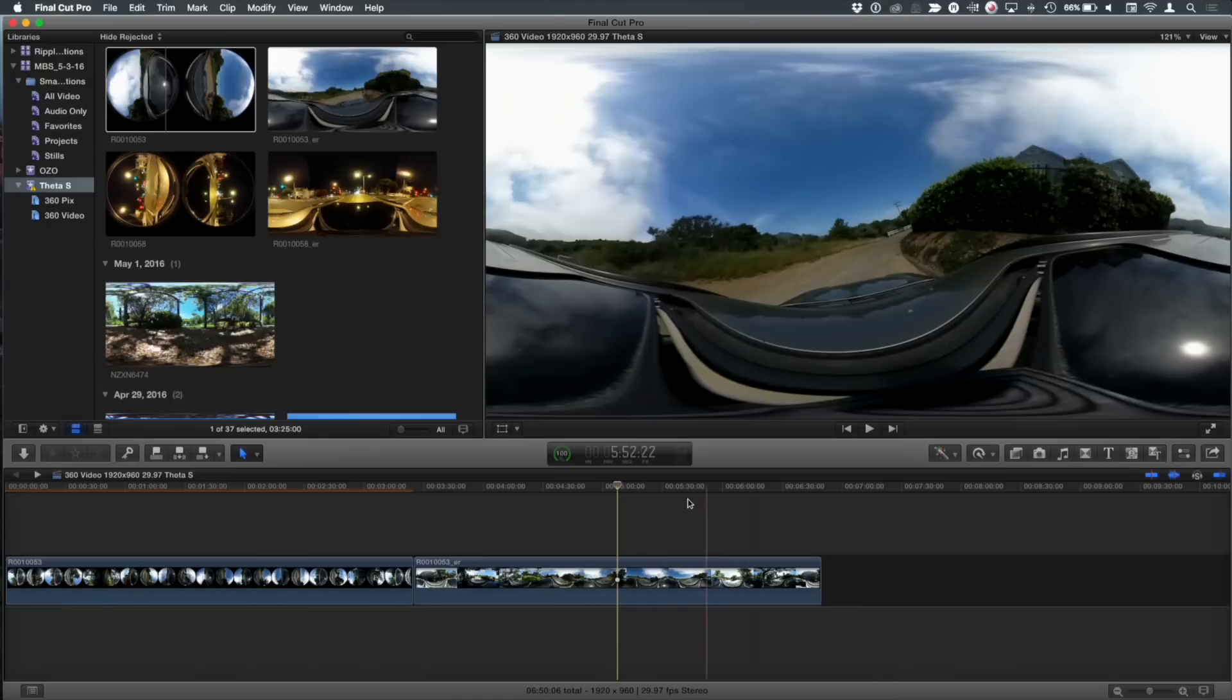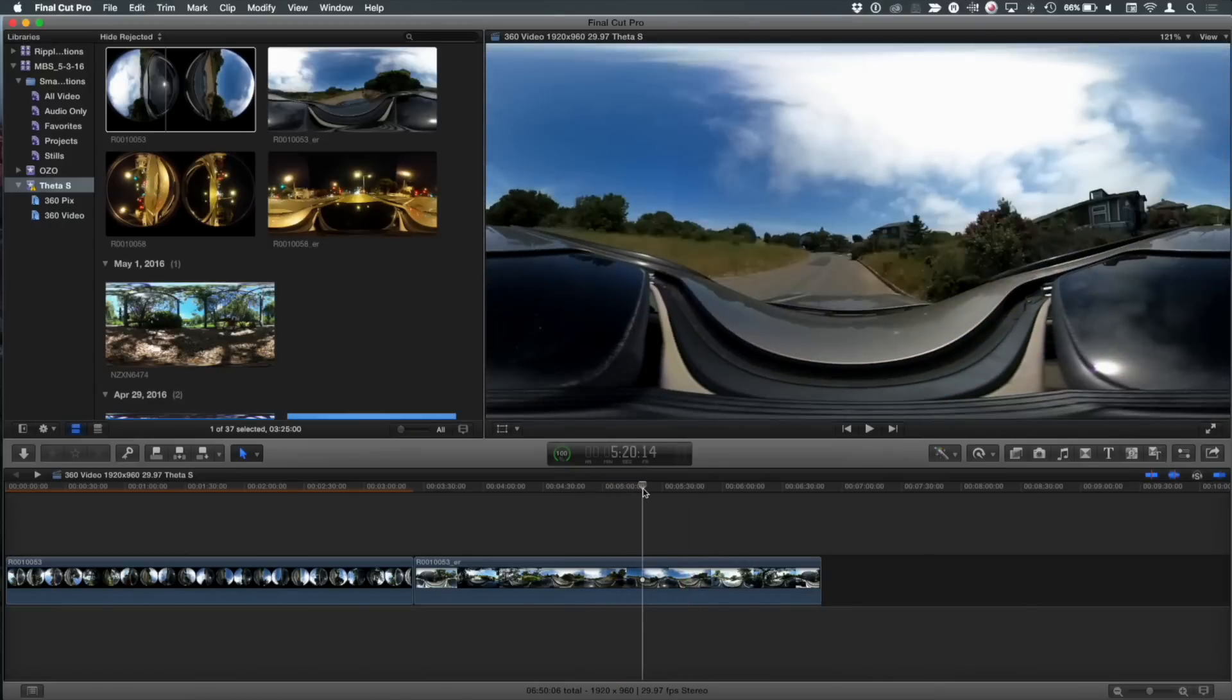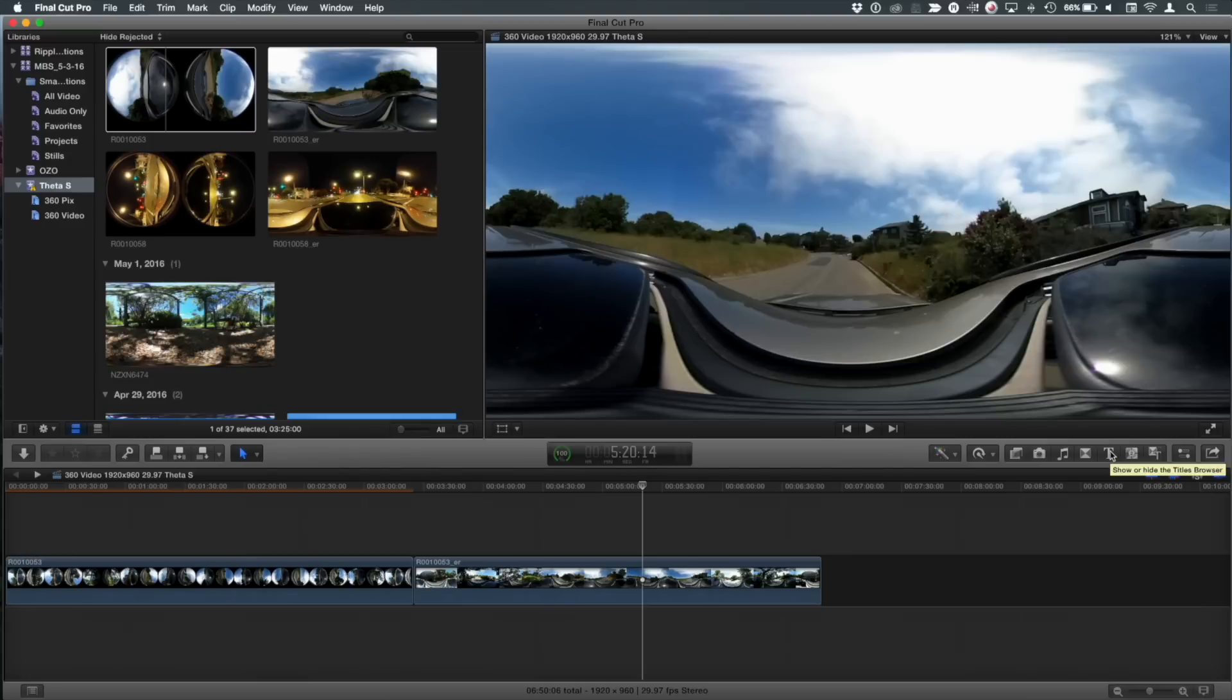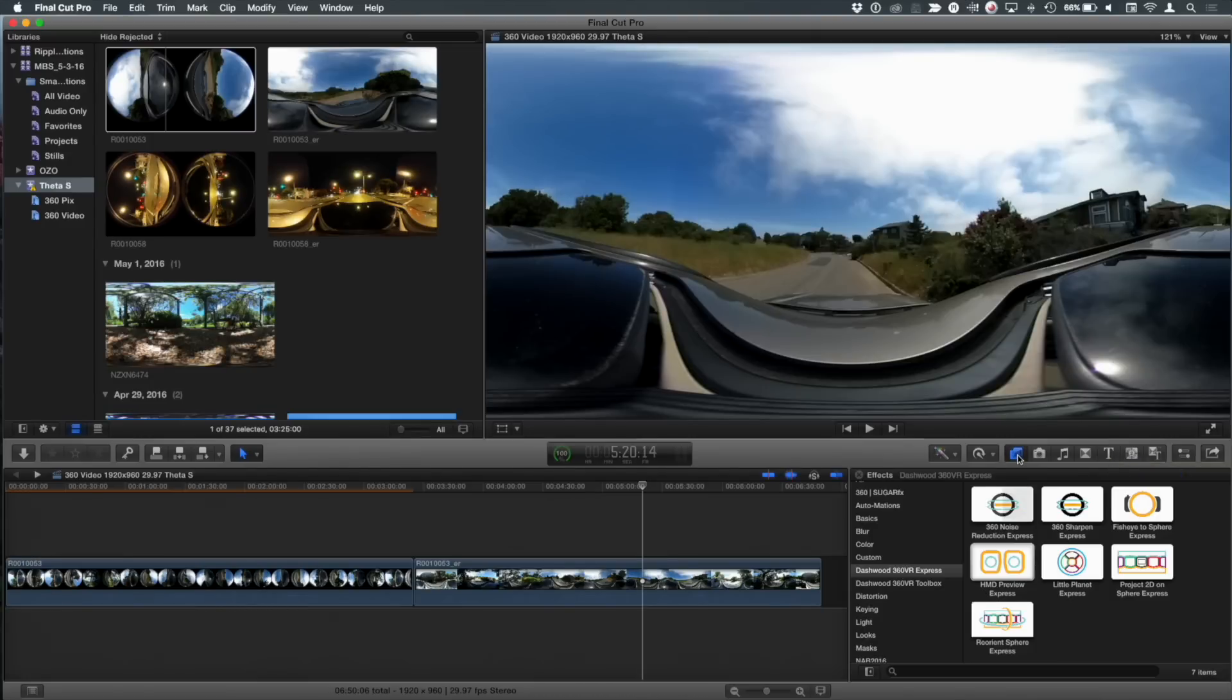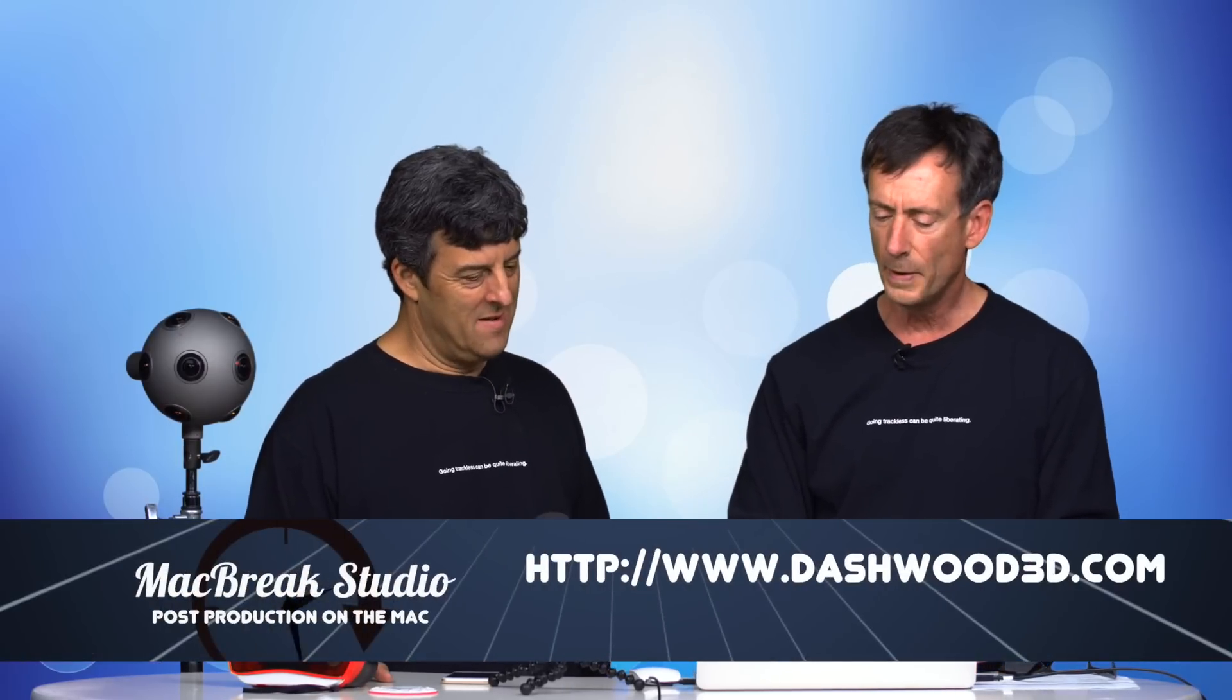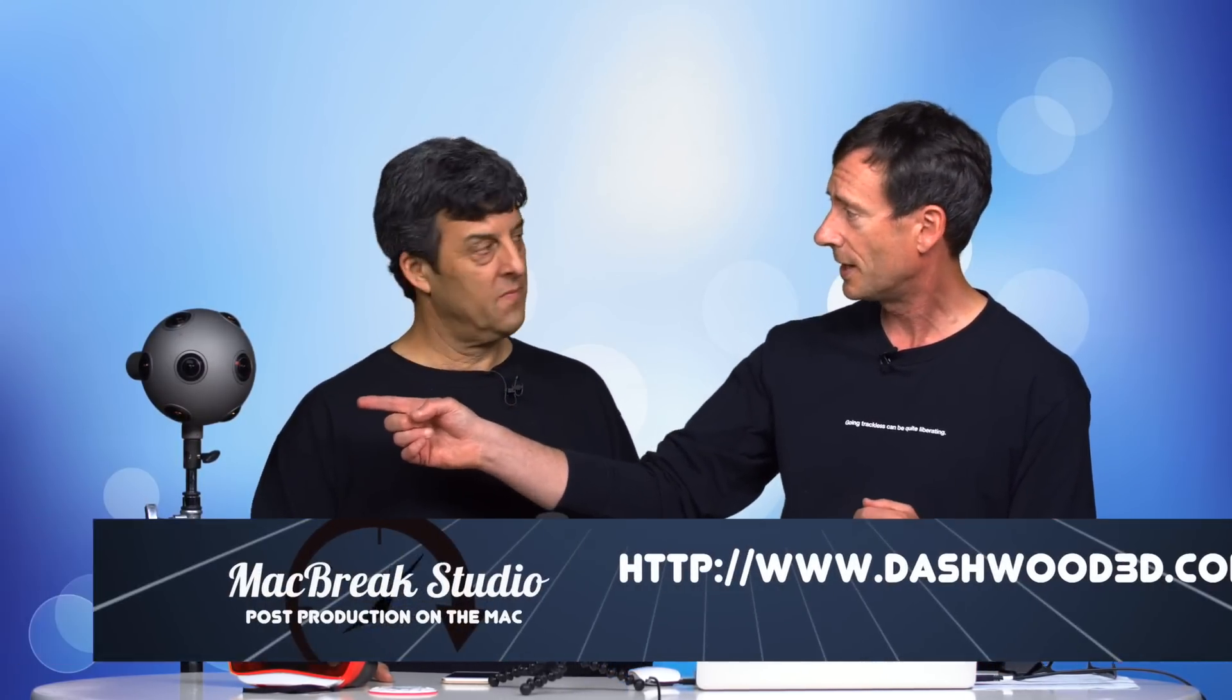So I brought that now into Final Cut. And I can just play a little bit of it and you can see the whole world around you. You could actually export this out and you need to do one more step, which I'll show you and put it on YouTube as is. But there are now some tools coming out that help you work with this stuff more inside of Final Cut Pro. And the ones I want to show you right now are, there's a couple tools from Tim Dashwood. Dashwood 360 toolbox and the Dashwood 360 VR Express.